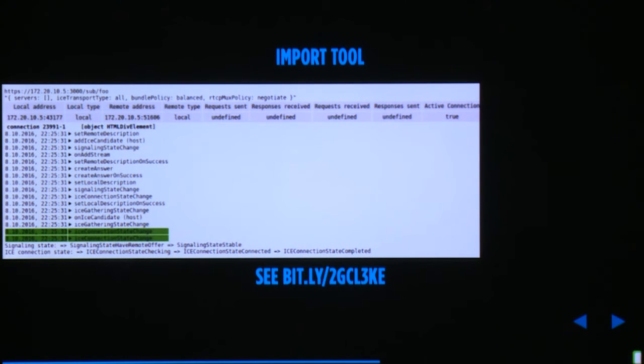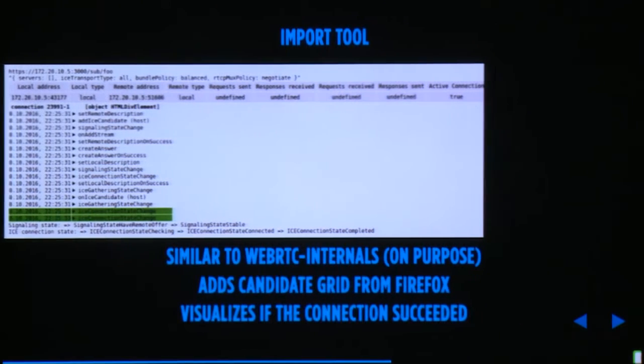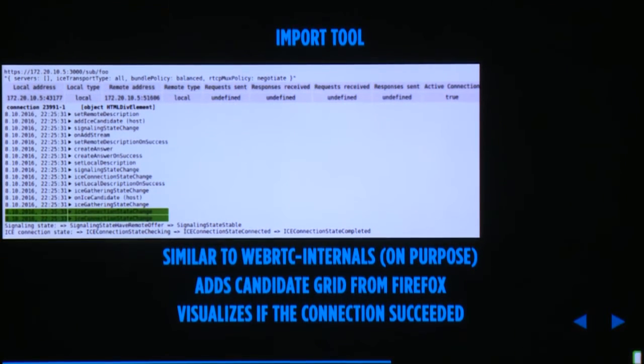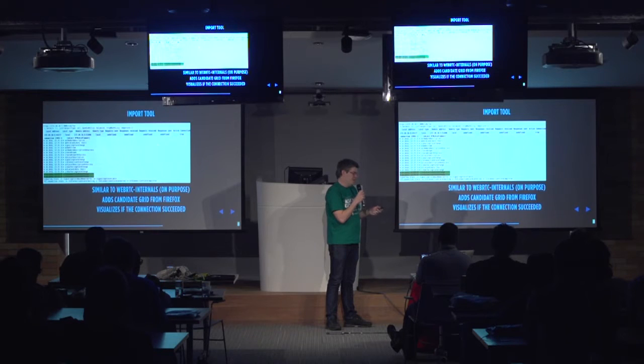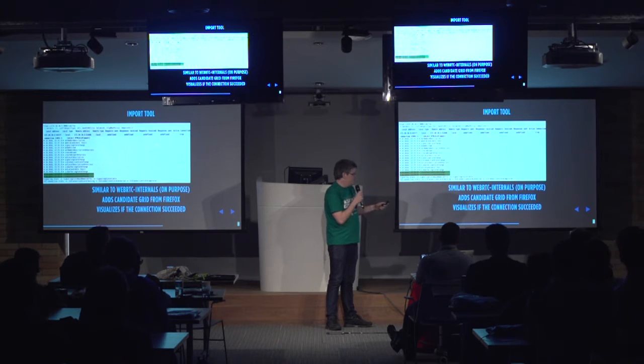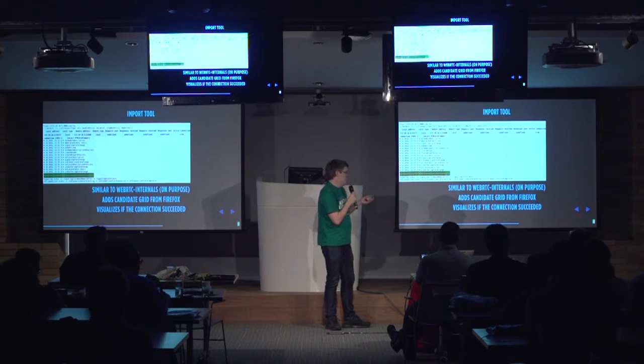You can import that JSON file with a tool I wrote, available on GitHub as open source. It re-imports the dump into a web page and shows the very same information as WebRTC Internals — a quasi-standard on purpose. It also adds the ICE candidate grid from Firefox, which is not on Chrome's WebRTC Internals and is quite useful. One nice feature: it shows green fields when the connection succeeded, and a red ICE connection state change if it fails, so I don't need to expand all states manually.